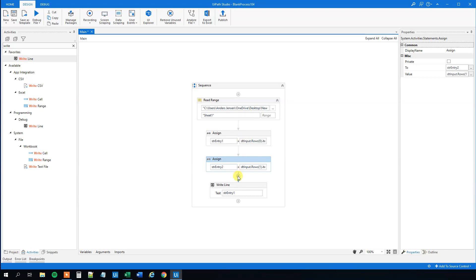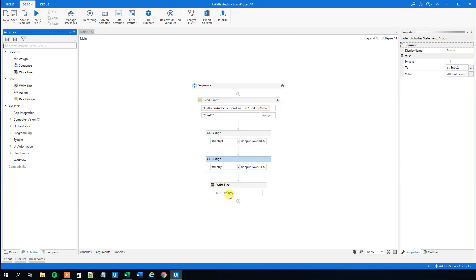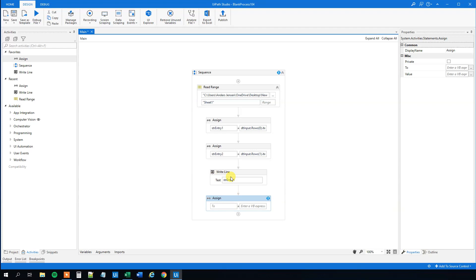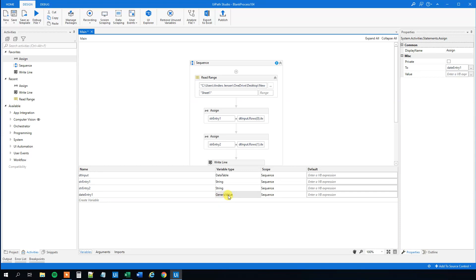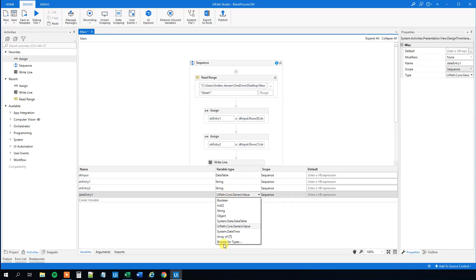Now we have both string variables and we can start working with them. To compare these two to each other they need to be of type DateTime — right now they are strings, so we can't compare them. Let's convert our strings to dates using another Assign. We'll use Ctrl+K and call this variable date_entry1. We'll need to go to Variables and change its type — it's currently Generic Value, so we'll change it to DateTime by selecting Browse for Types and searching for DateTime under System.